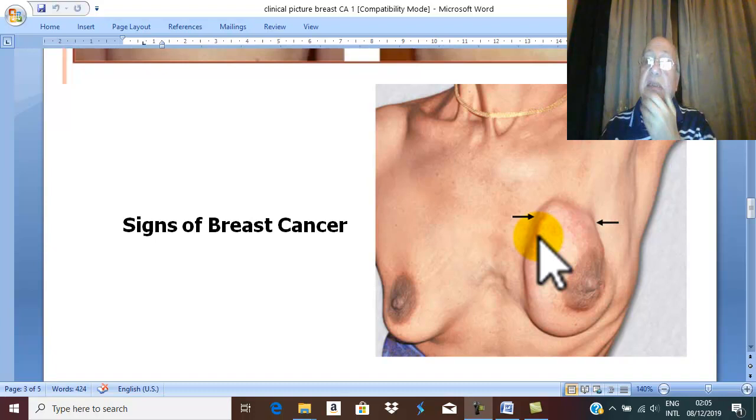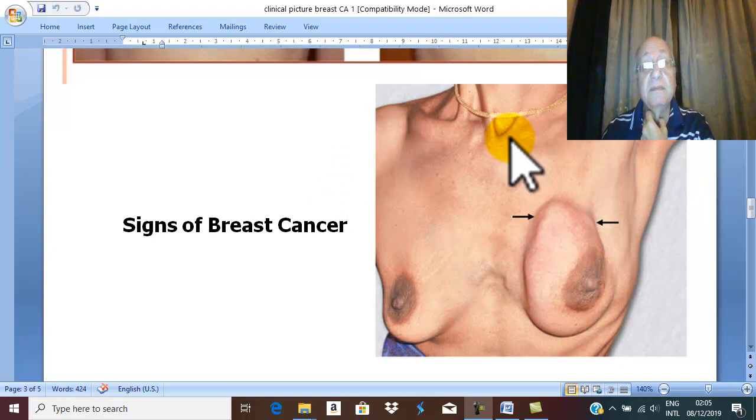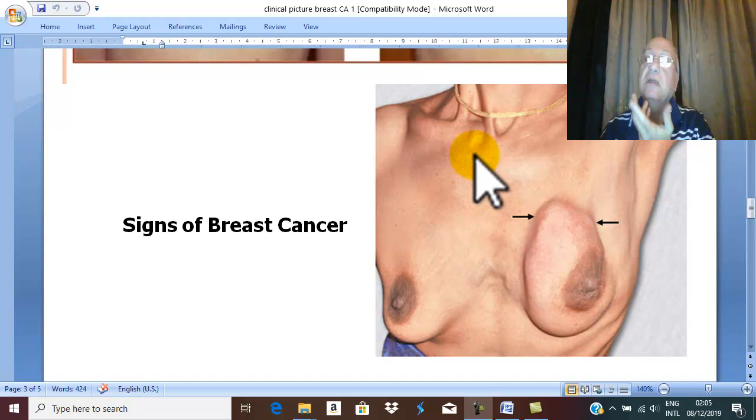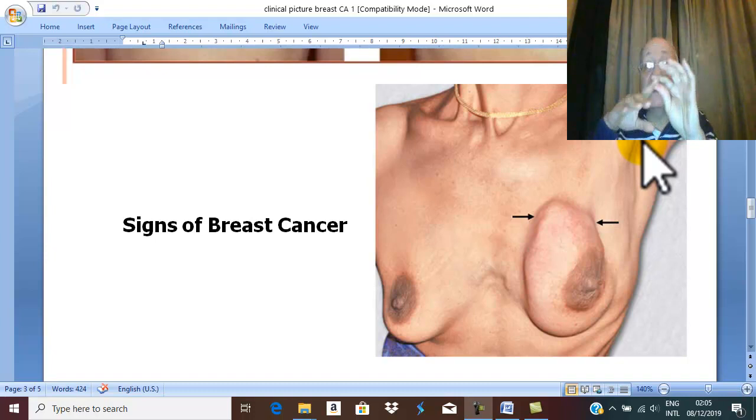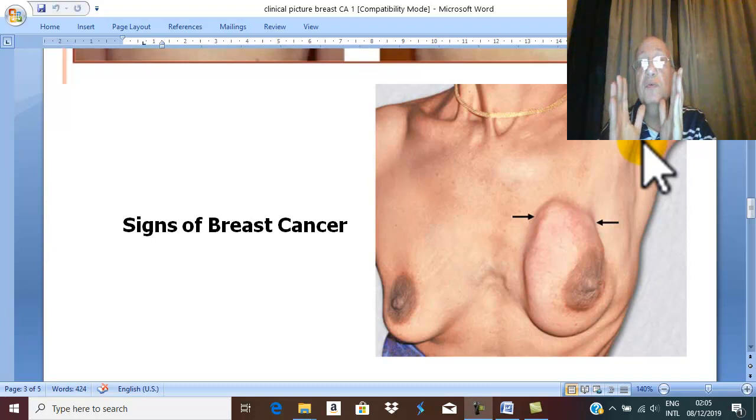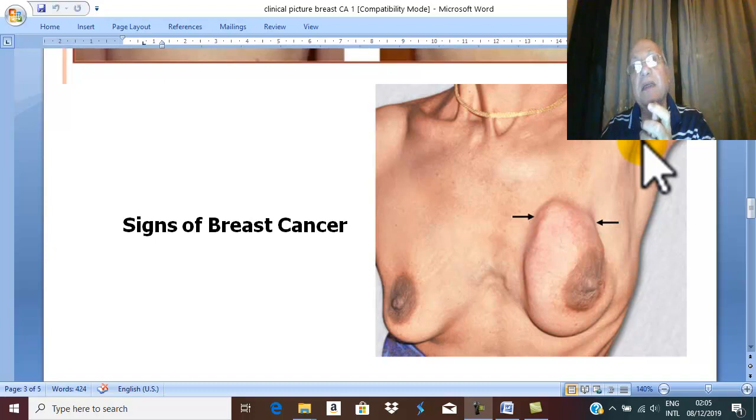You should examine the axillary lymph nodes and supraclavicular lymph nodes bilaterally. When you palpate the axillary lymph nodes, if you discover in this patient painless, hard, discrete (means separate), mobile lymph nodes, these are early lymph node metastases: painless, hard, discrete, mobile.